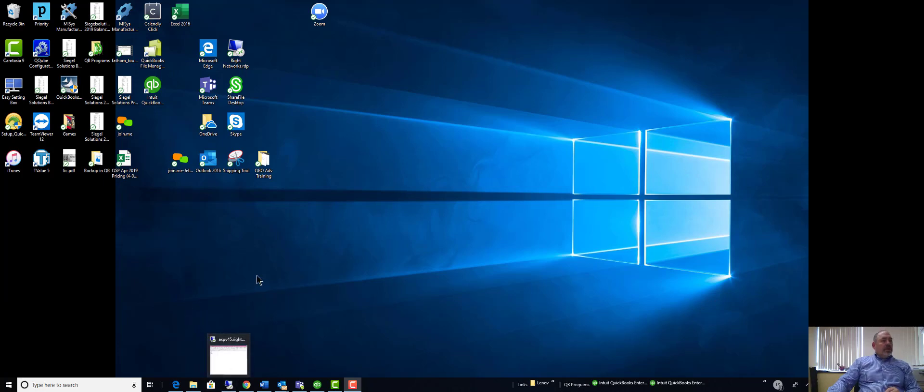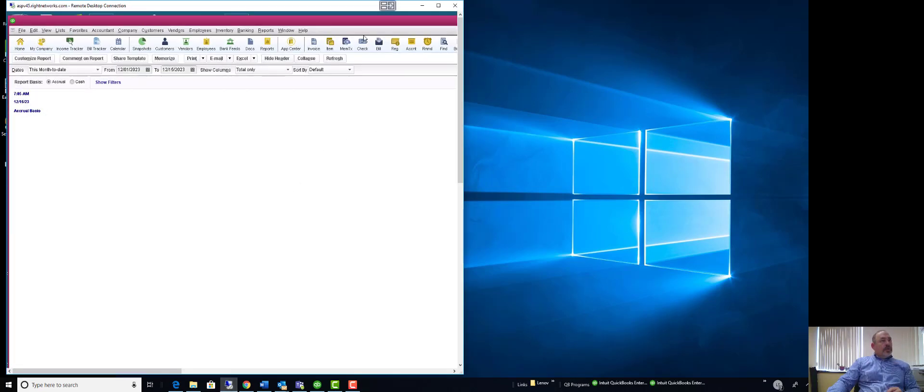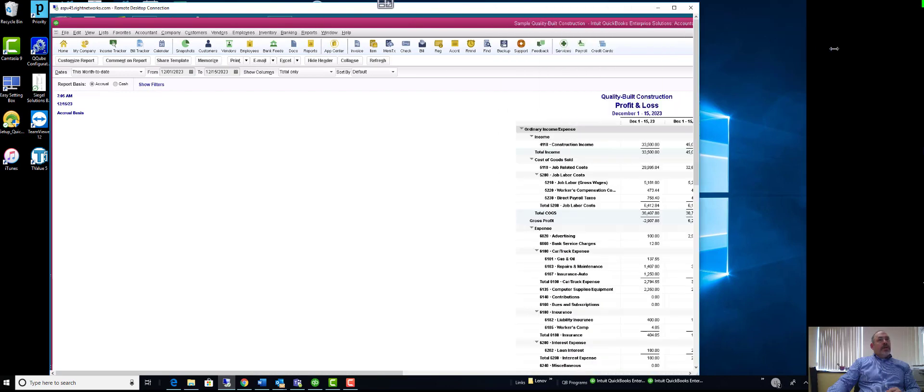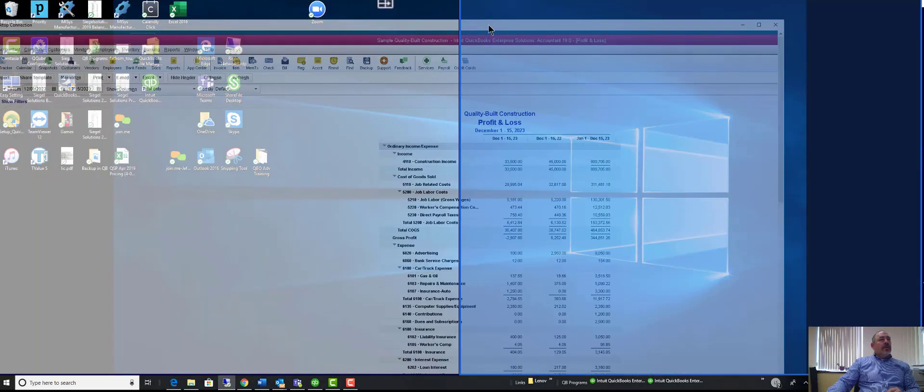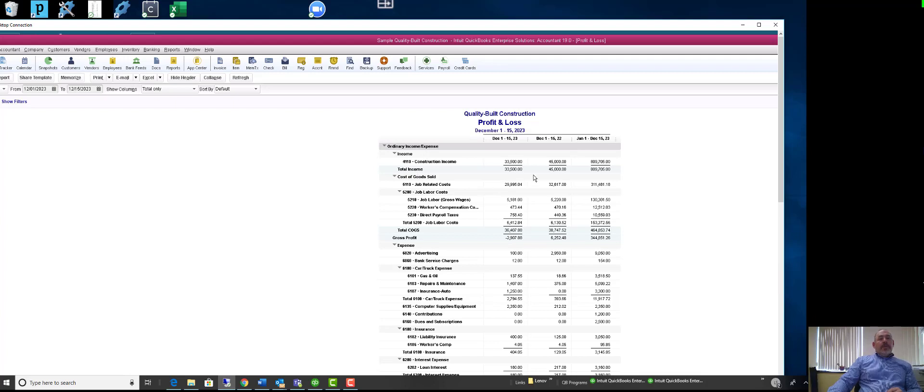Alright, so I'm actually doing a recording showing how the statement writer works. Let me pull up my server here. I have a very large screen, so hopefully you can see all this. Okay, so I pulled up the P&L inside the QuickBooks demo file.